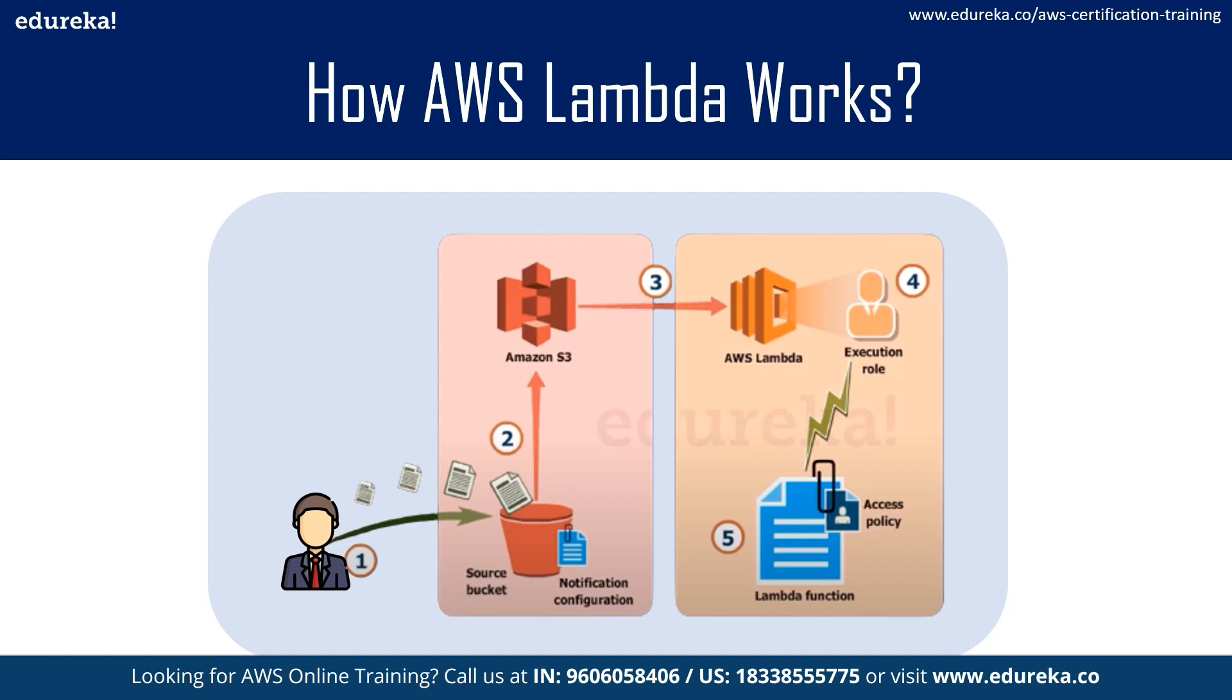This entire process can be defined into five steps. The first step will be the user uploads the image or the object to the bucket which has notifications attached to it for the Lambda function. Now the second step would be this notification is read by S3 and decides where to send the notification. This notification is sent to Lambda and it acts as an invoke call to the function.